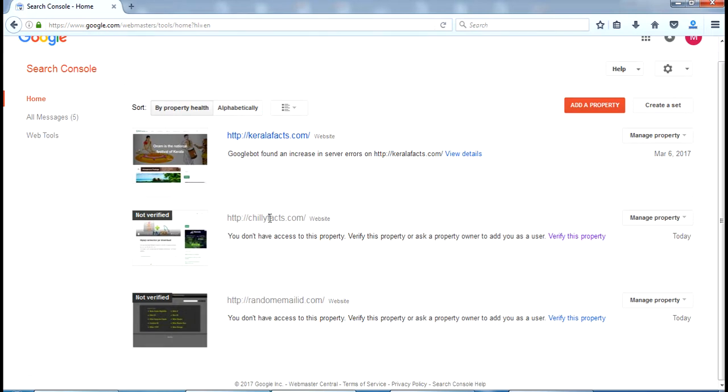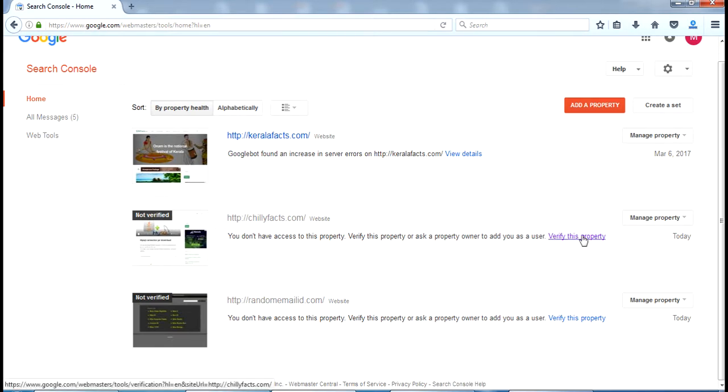Now we can see I have added my property here and it is showing as not verified. I am going to verify this. Just click on verify this property.